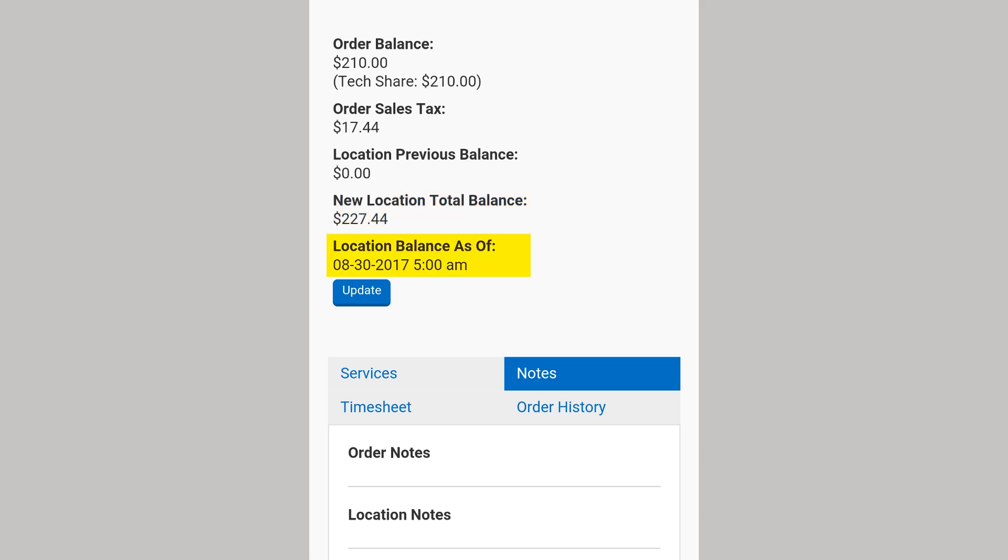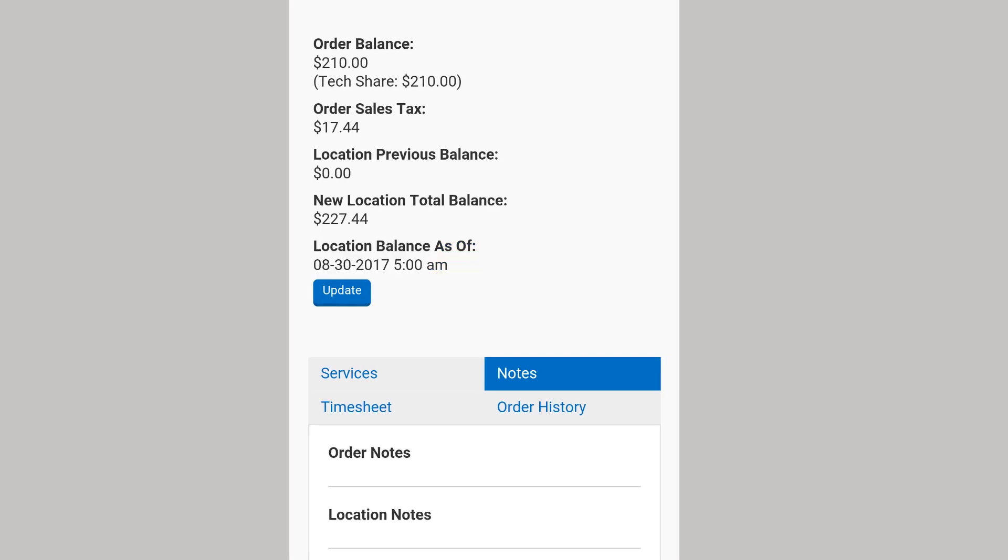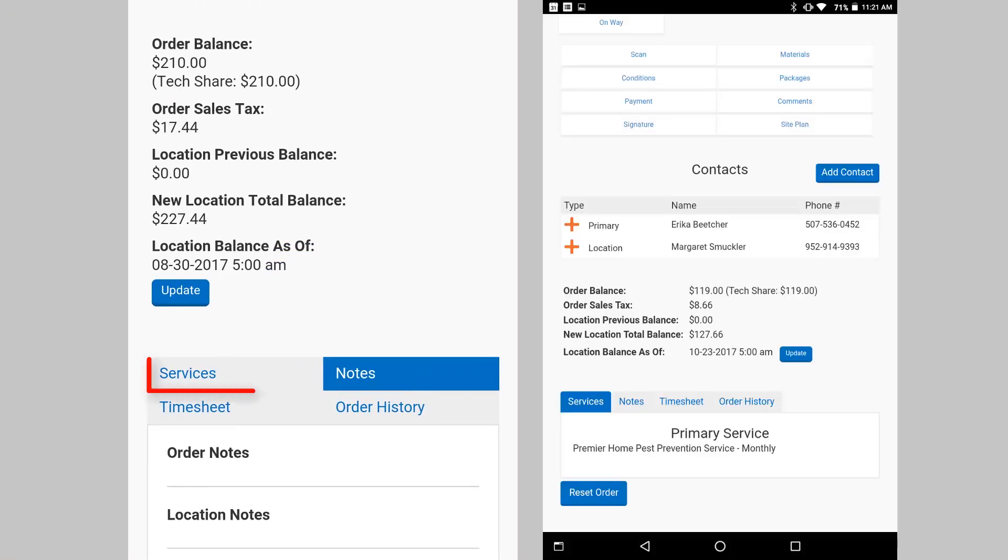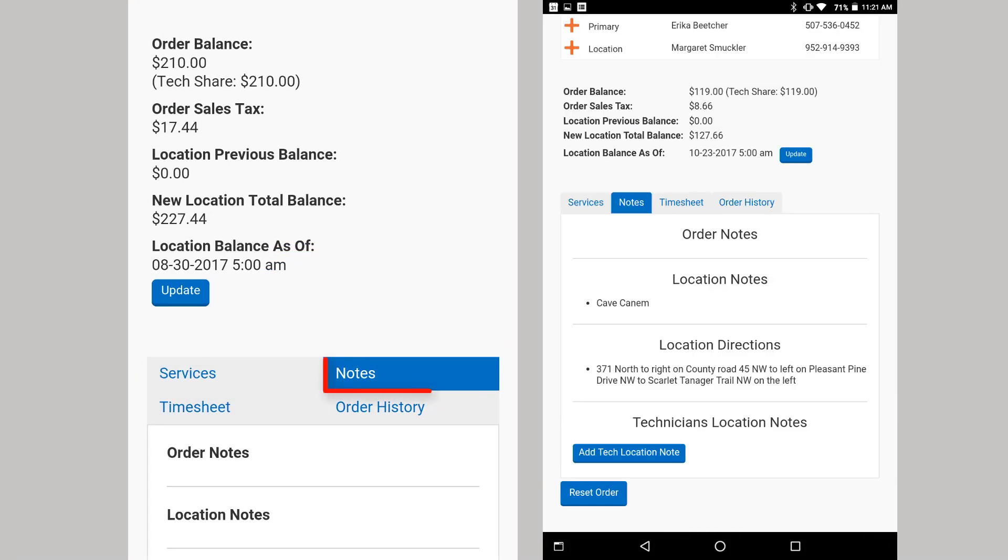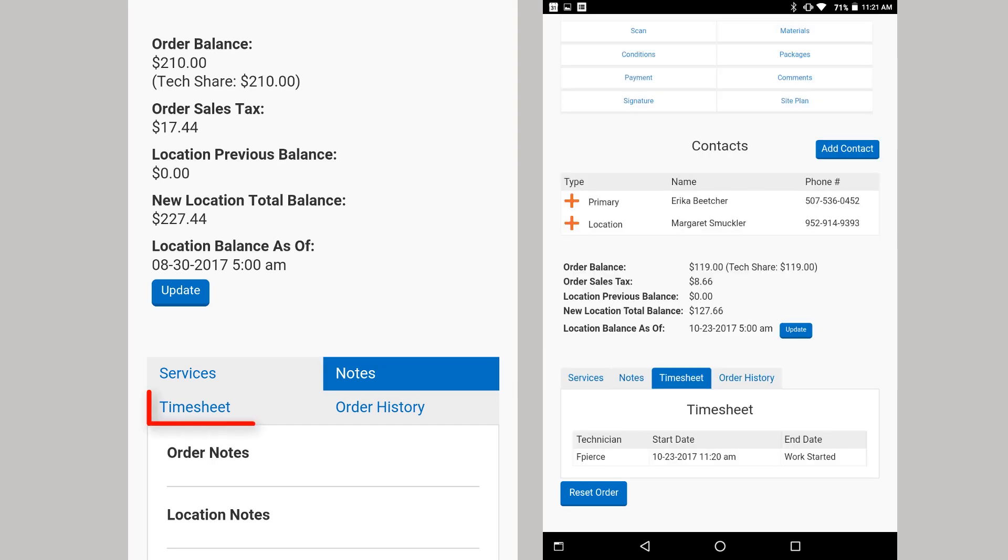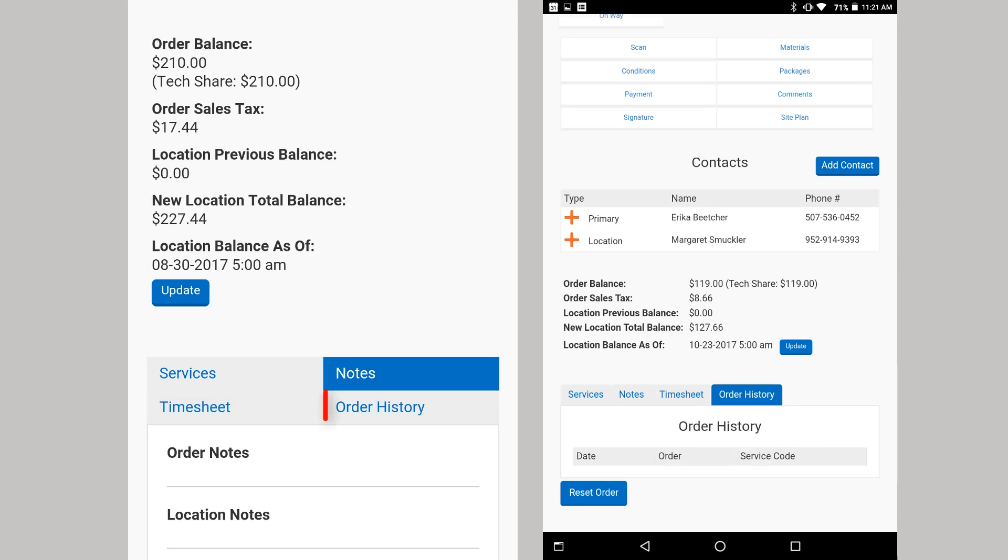Location balance as of is the date and time the mobile device checked the previous location balance. If online, you can select the Update button below to get the most current location total. Services list the services to be completed on the order. Notes list the various notes for both the order and the location. Timesheet shows the history of starting and stopping work on that particular order. Order history lists previous order information for the location.